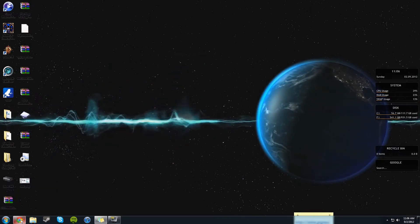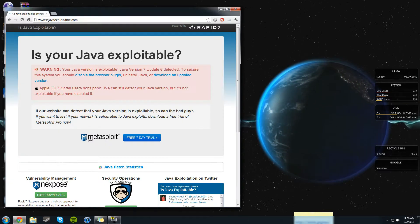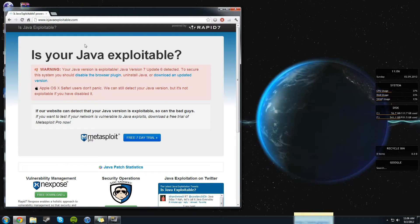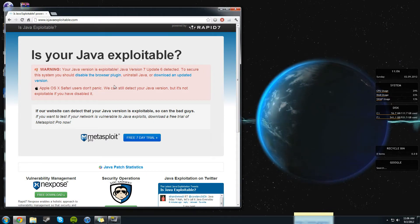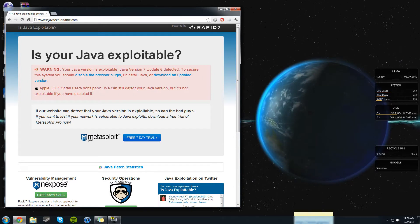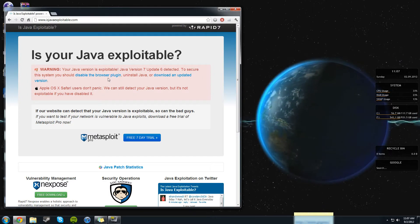So this is what you want to do. You want to go to this website, it's isjavaexploitable.com, and as you can see, my version of Java is exploitable. I have version 7 update 6, so you can either disable it, uninstall it, or download an updated version.